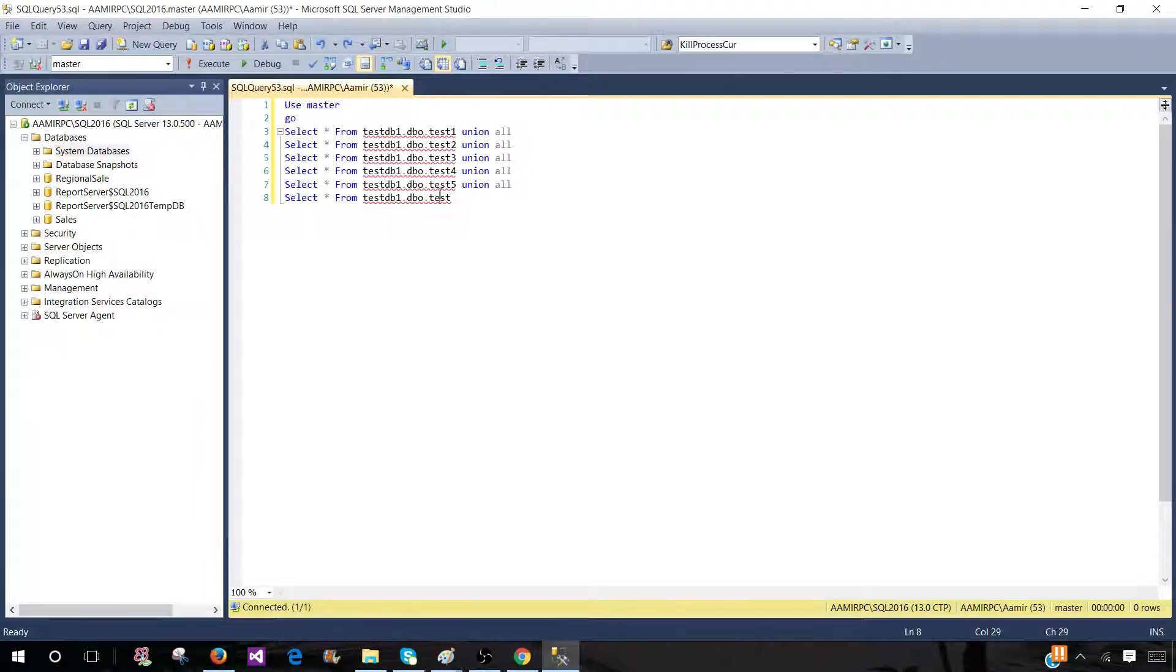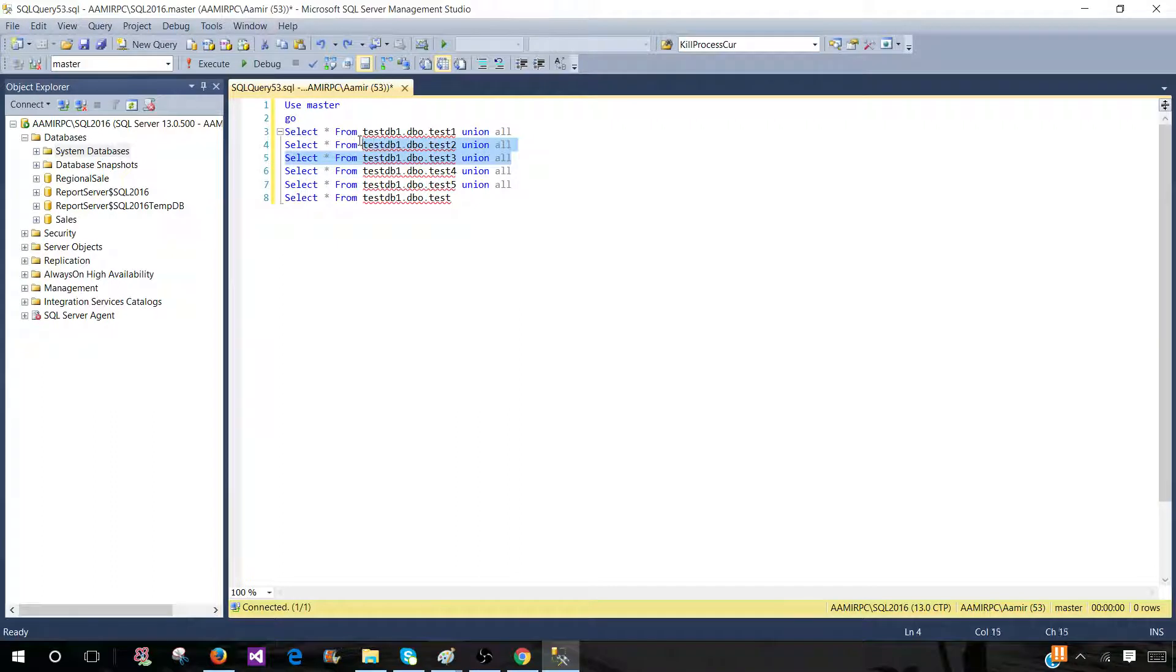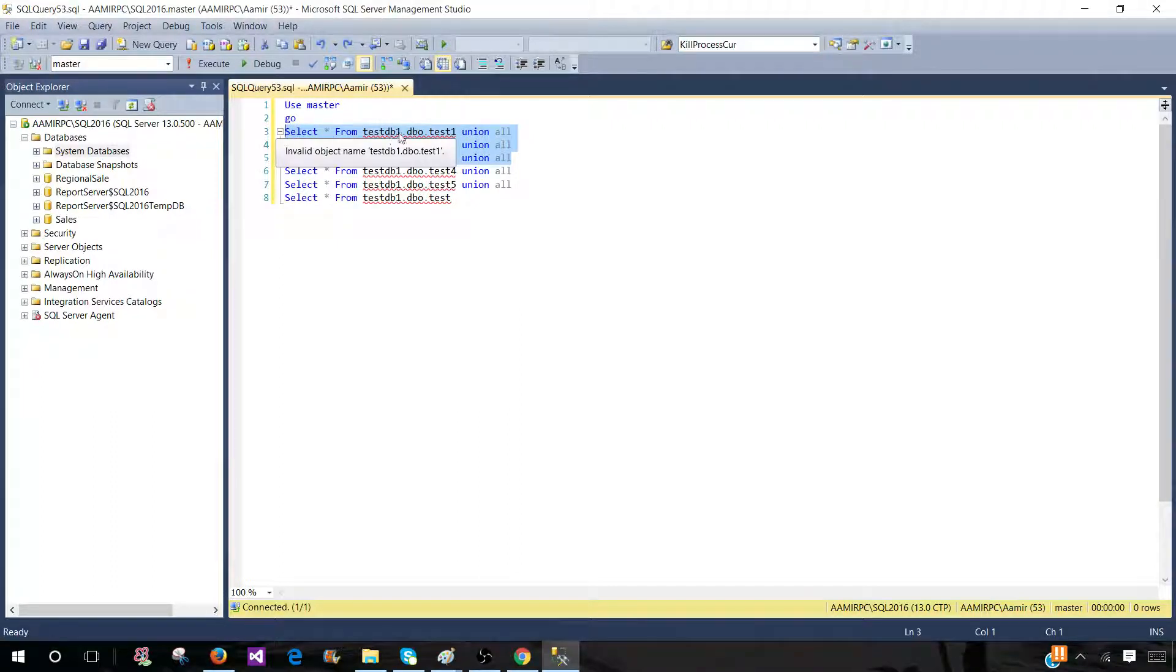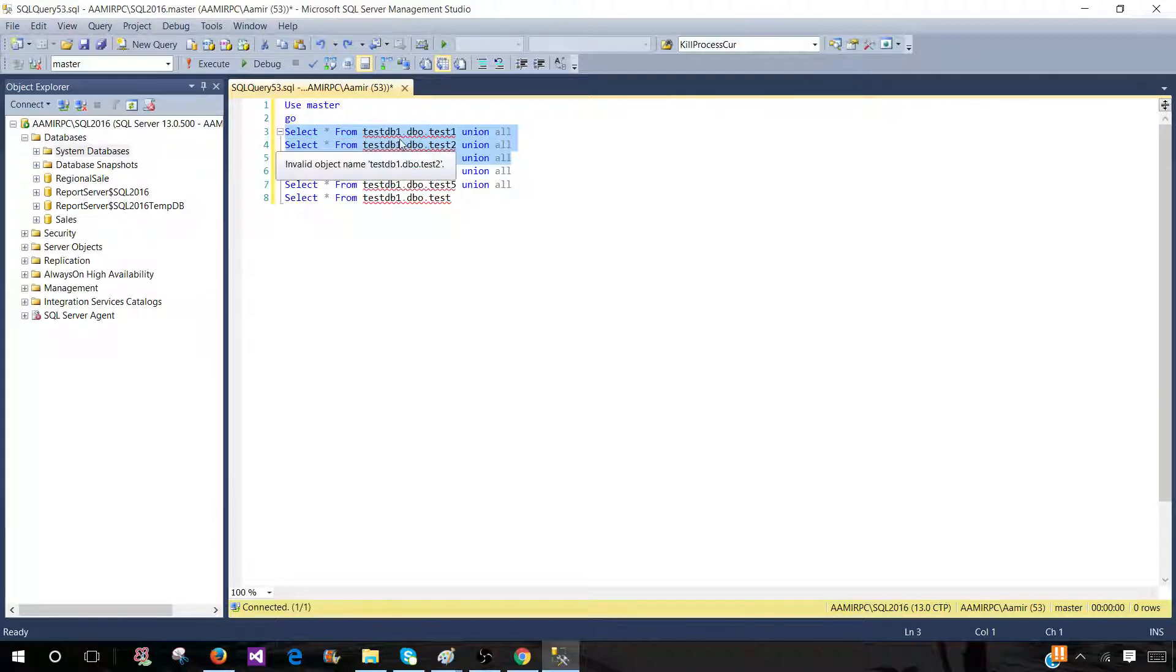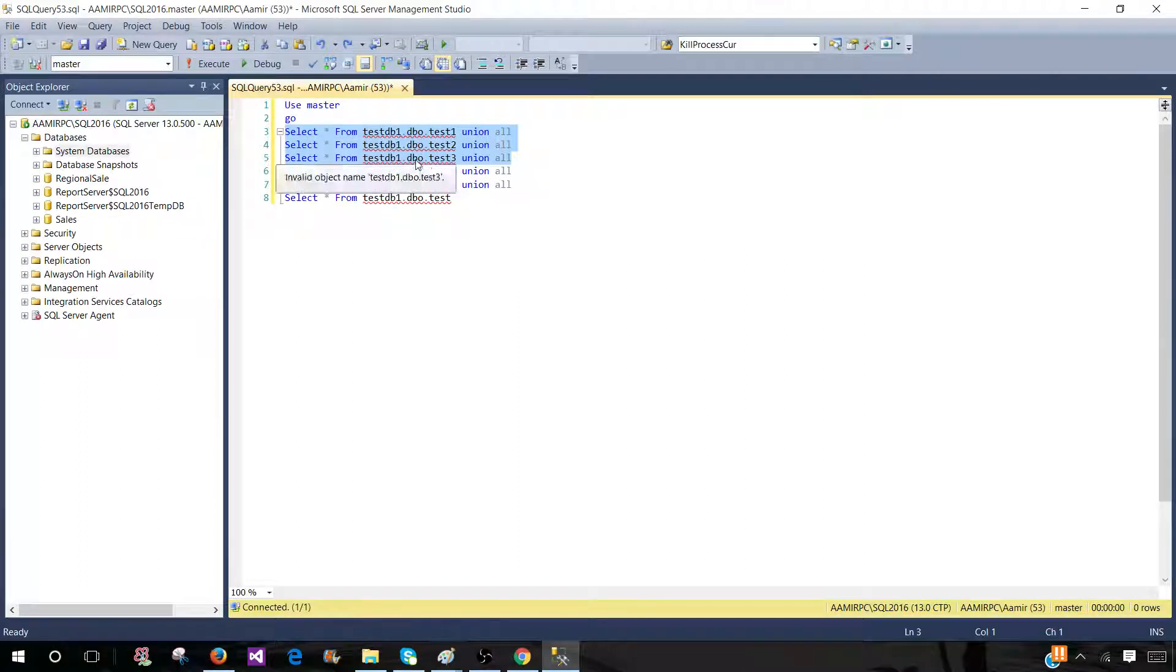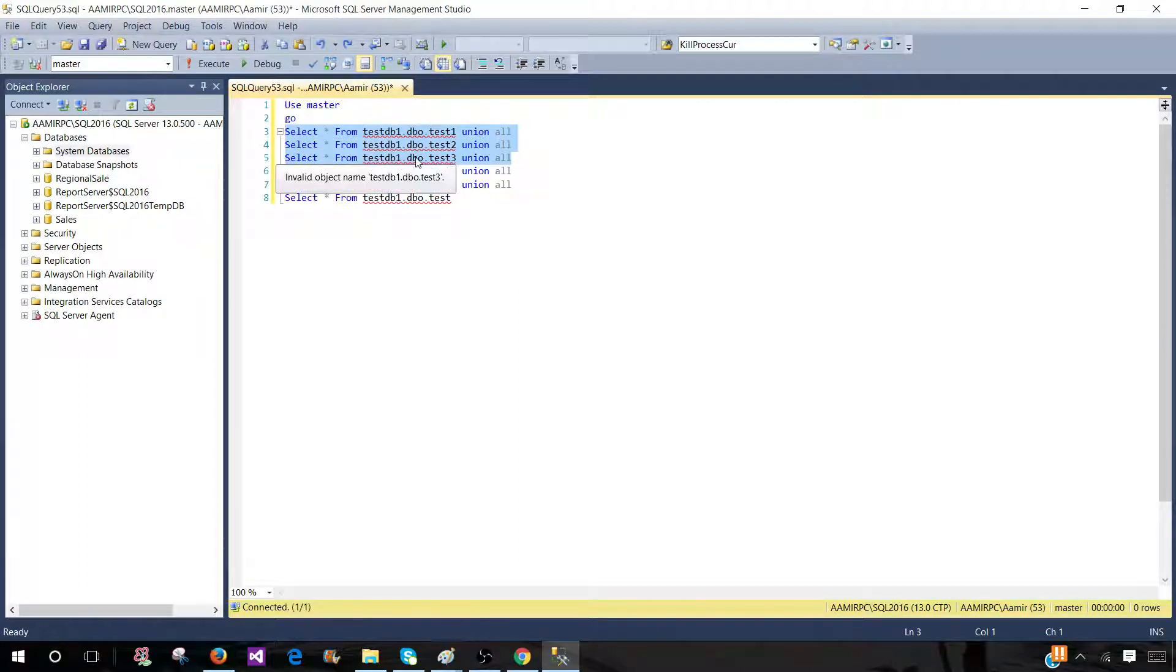And now what I realized, okay, these three first queries, they should not be using test DB1. They should be using a test DB5 or maybe sales database. So I need to make a change for this database name. Also, maybe I would like to make a change for the schema. So I can do that as well.